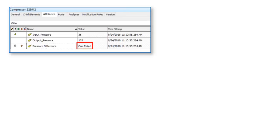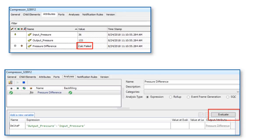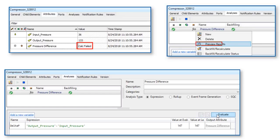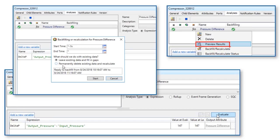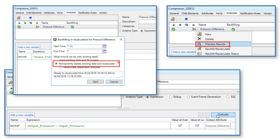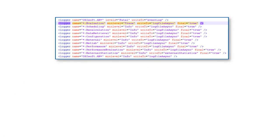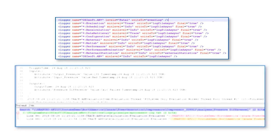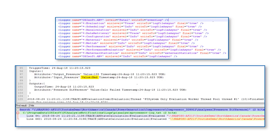To recap: we were having an issue with an analysis outputting CalcFailed. We confirmed that PI System Explorer was able to properly evaluate the analysis in real time. We confirmed that PI System Explorer was able to properly calculate the analysis using historical data via preview results. We confirmed that the PI Analysis Service was able to calculate the analysis using historical data via recalculation. Since none of these three steps hinted at a root cause, we increased the logging level from info to trace, consulted the logs, and found that one of the inputs had a bad value — which is why our analysis was outputting CalcFailed. Don't forget to turn the logging level back down to info. I hope this video was informative. Thank you.